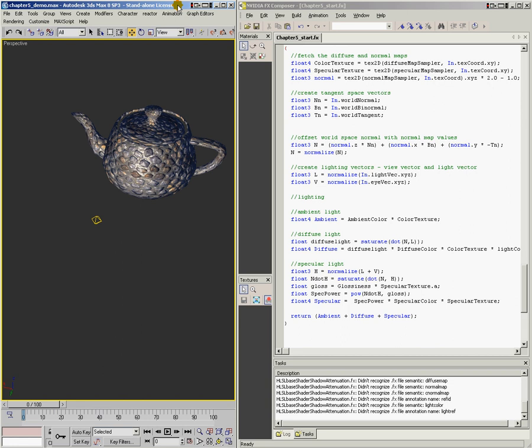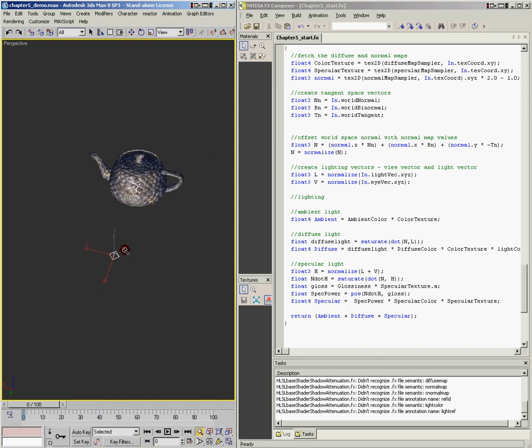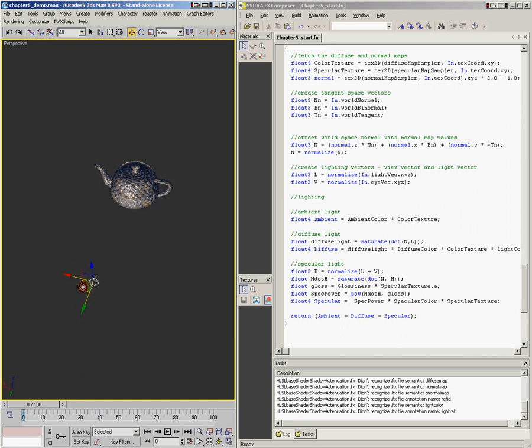With the shader we've made so far, if we pick our light source and move it away from the object, the light isn't changing intensity at all. I'll zoom out and move the light way back — you can see it's staying the same brightness. That's how the most basic lighting model works, but it's not how realistic light sources actually behave, so we need to add light attenuation code to our shader.